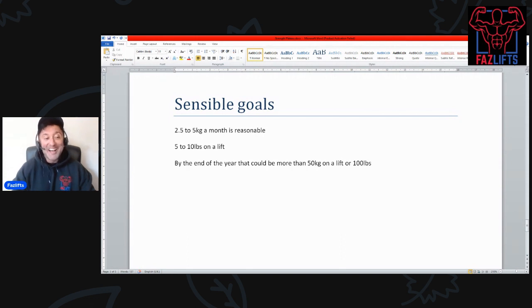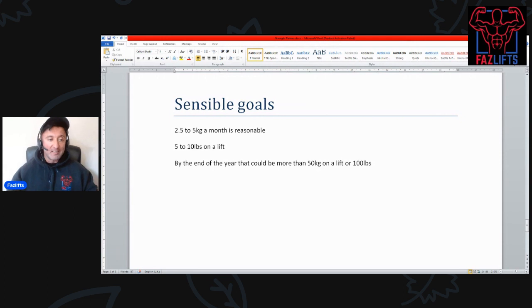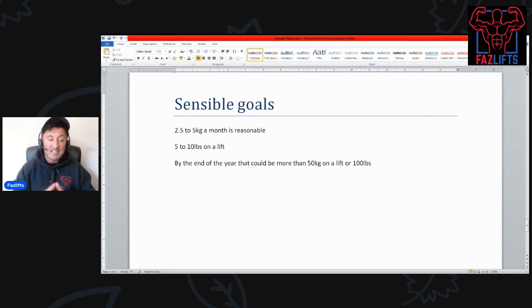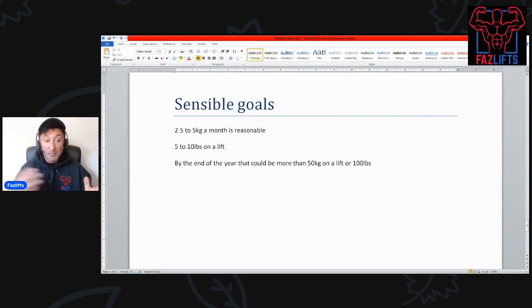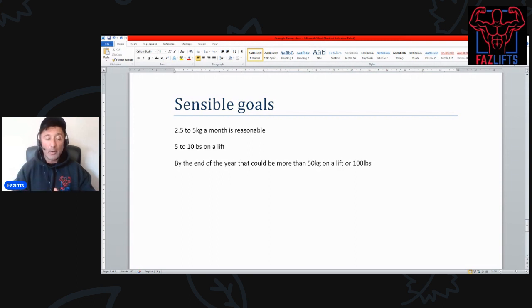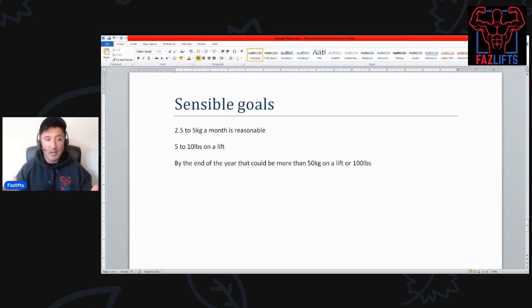And then you get into the realm of four straps, spotter gets involved, and it's just a nasty situation. What you guys want to do is target a reasonable, sensible amount per week, per month. For me, two and a half to five kilos per month is reasonable.